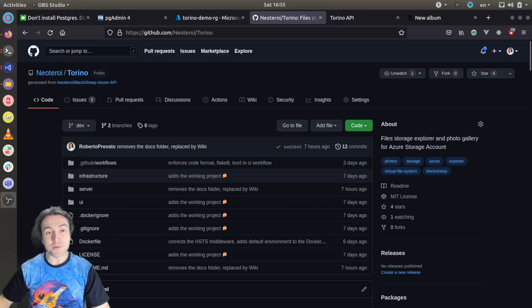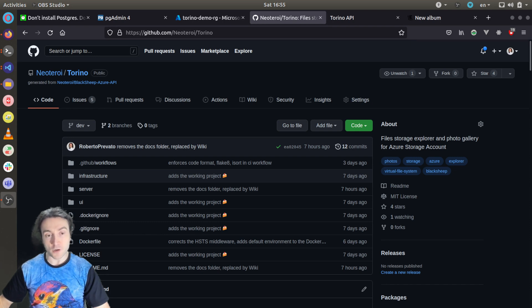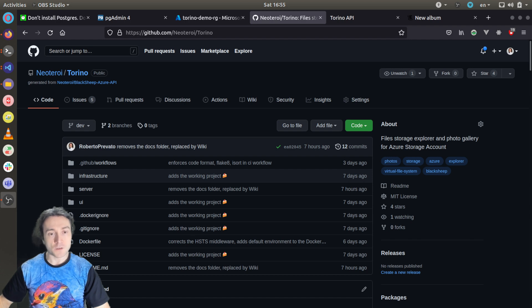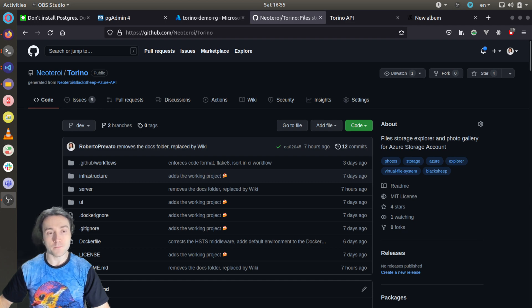Hello, in my previous video tutorial I explained how to prepare a development environment for Torino, which is a project I created using my web framework BlackSheep, which is in Python, and React to build a single page application. So in this tutorial I want to speak about using Azure Application Insights with Python for Python web applications.